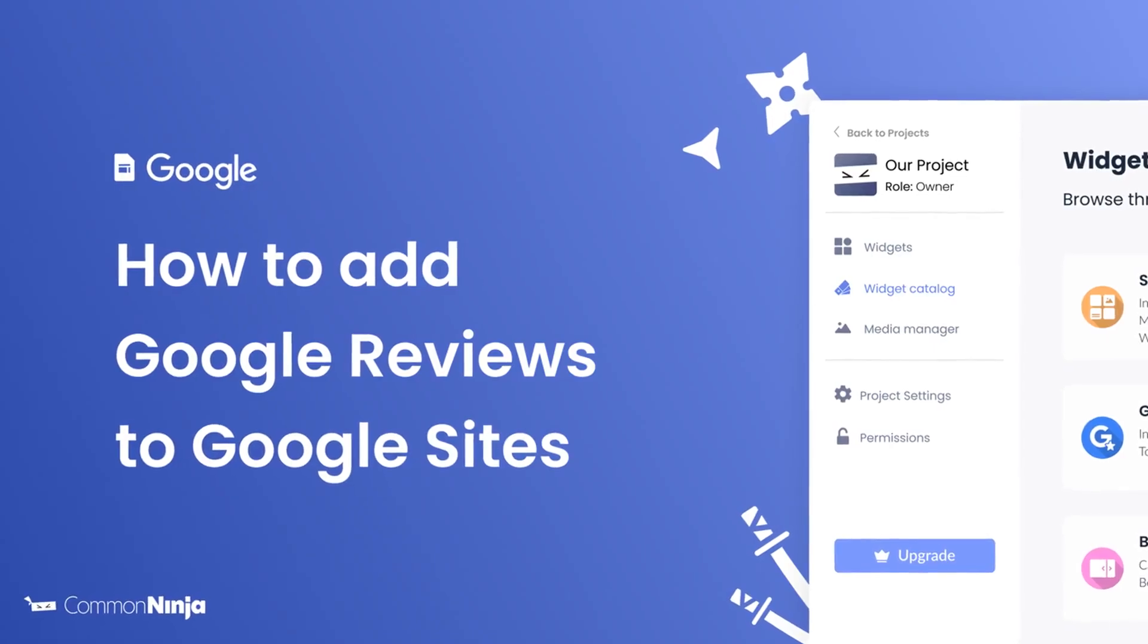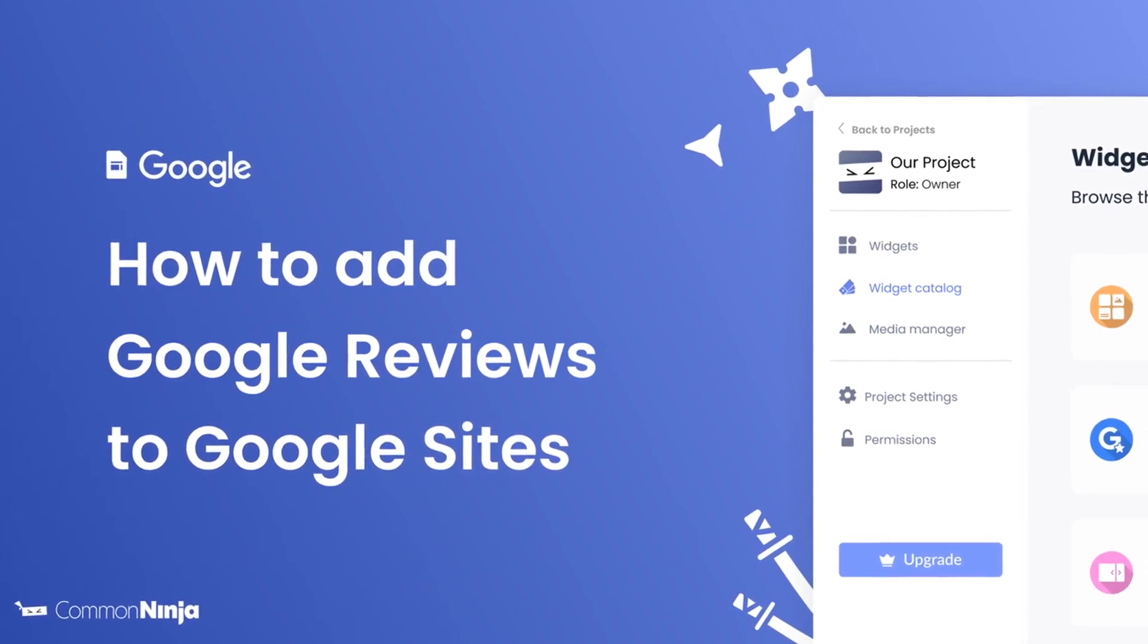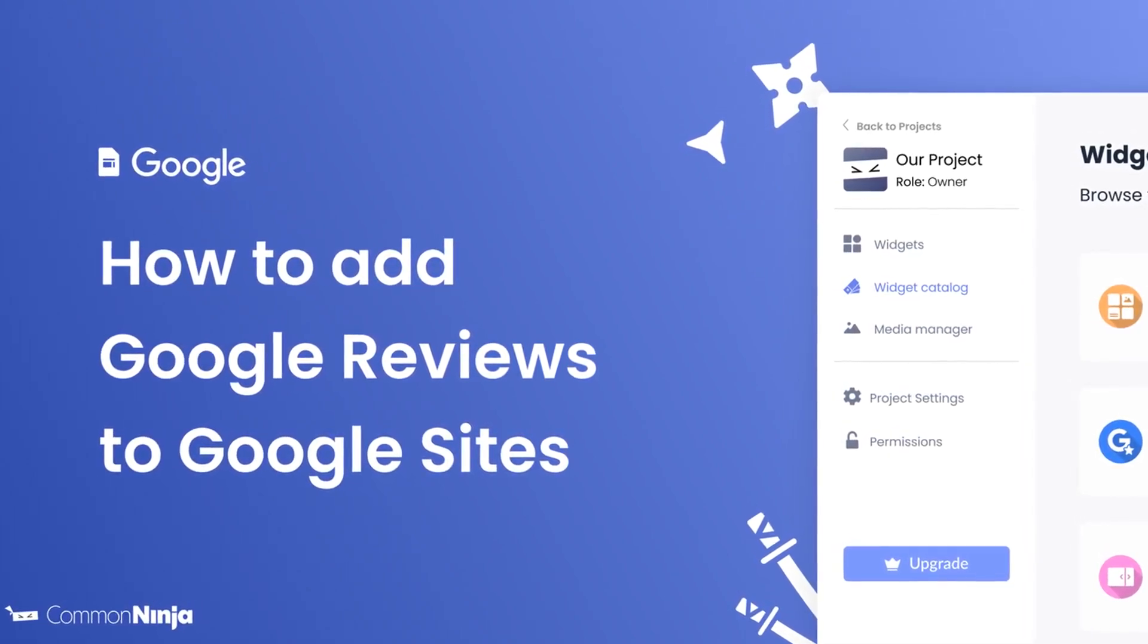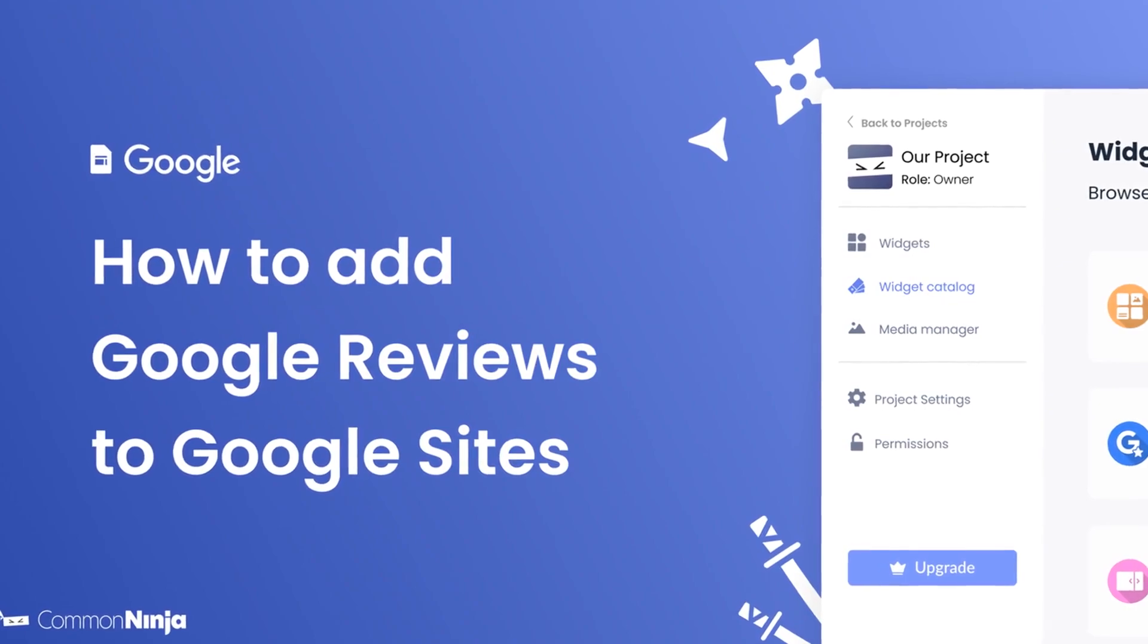Hi, my name is Daniel and in this video I'll show you how to create a Google Reviews widget and add it to a Google Sites website.